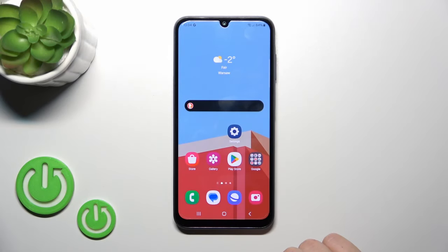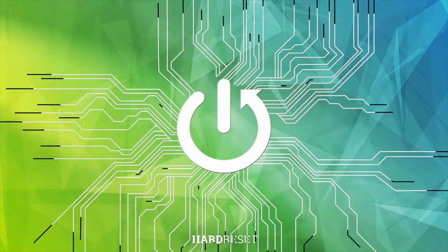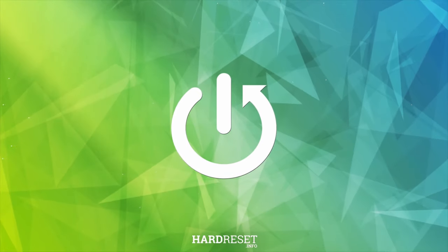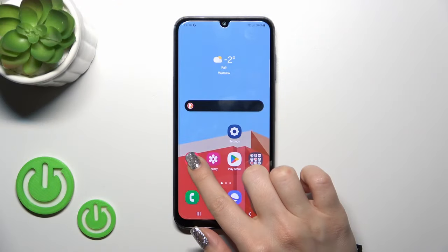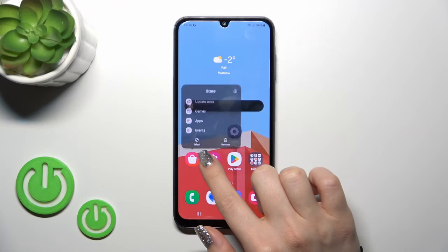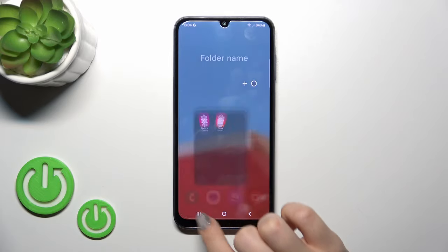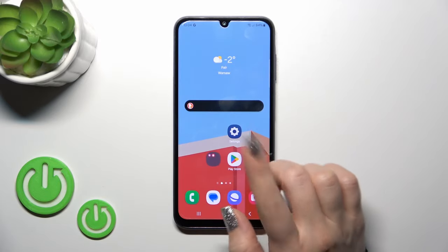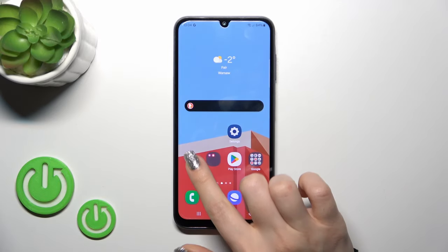Hi, this is the Galaxy A15 and I'll show you how to create homescreen folders on this device. The first way is to hold an application for a while and drag it onto another app.